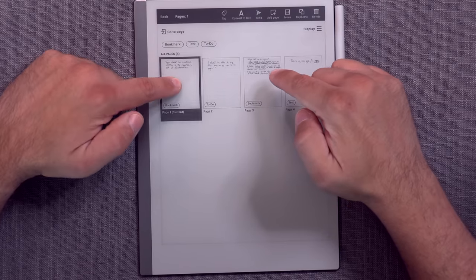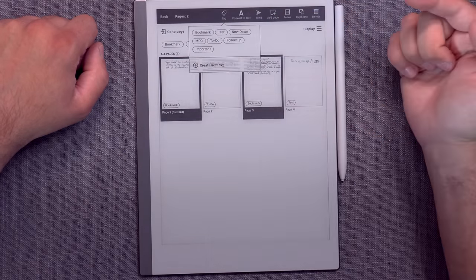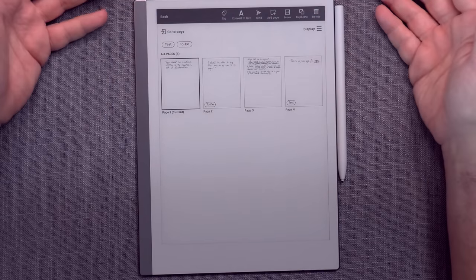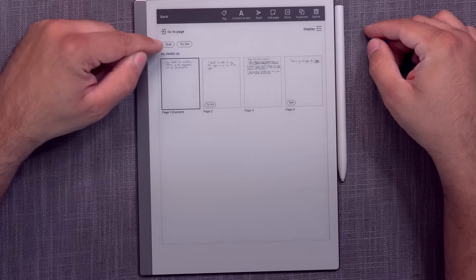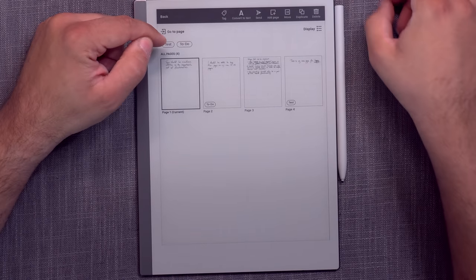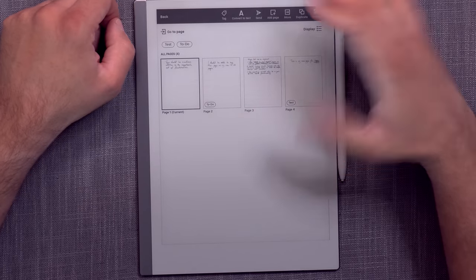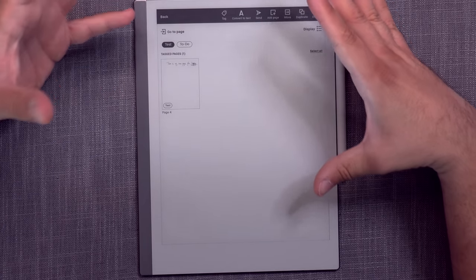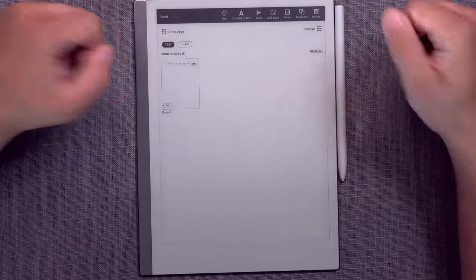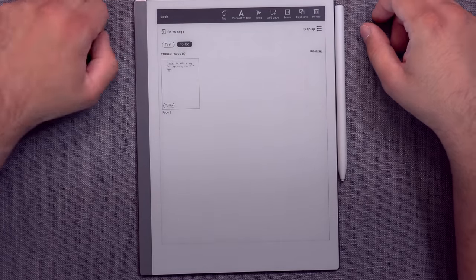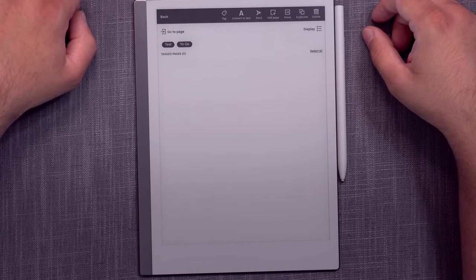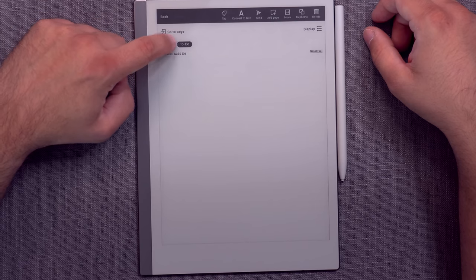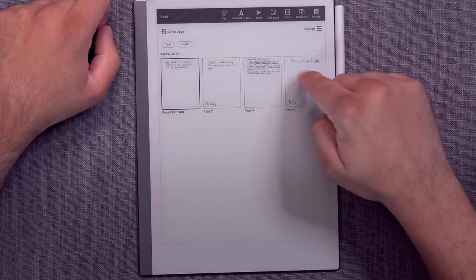And once you do, now these become bookmark tags. Or if I want to remove the tag, I select them, untag them. They are untagged. And that's that. The second functionality is that on the top here, you will see encircled or encapsulated tags that have been used in this notebook. And if I press test, I'm just going to filter out tagged pages that have a test tag.